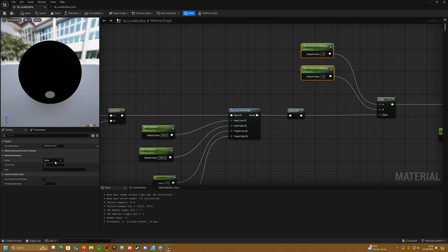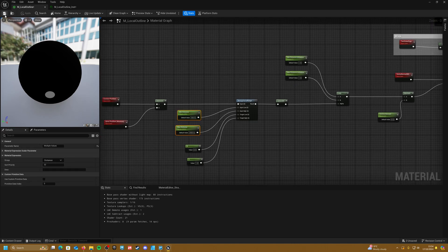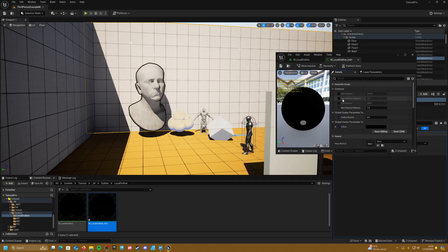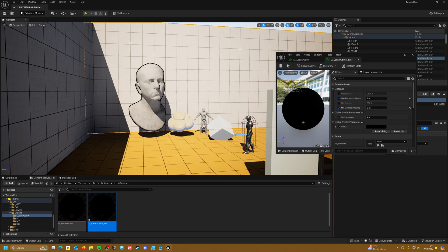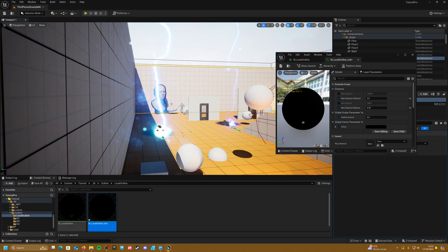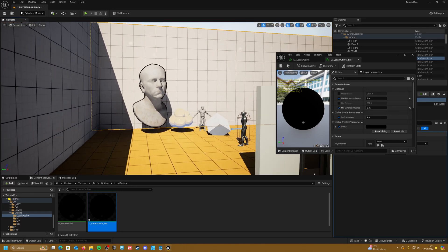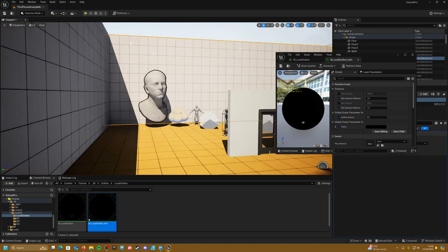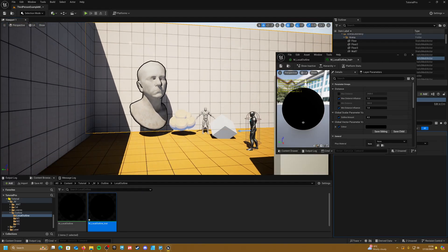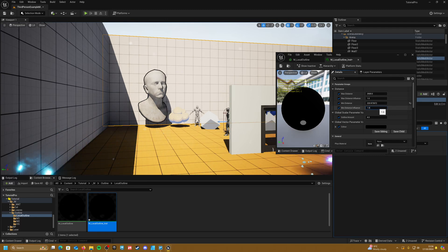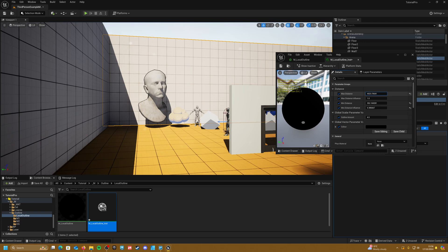Chuck these nodes into a group called 'Distance', apply and save, then go back into our scene. In the material instance, turn these parameters on and set the minimum influence down to 0.25 and the maximum to two. When you get further away the outline gets a little bigger, and when you go really close it gets a little smaller. If you want it consistent, just return these to a value of one so it's always the same regardless of where you are. You can tweak the distance values to work perfectly for your project.